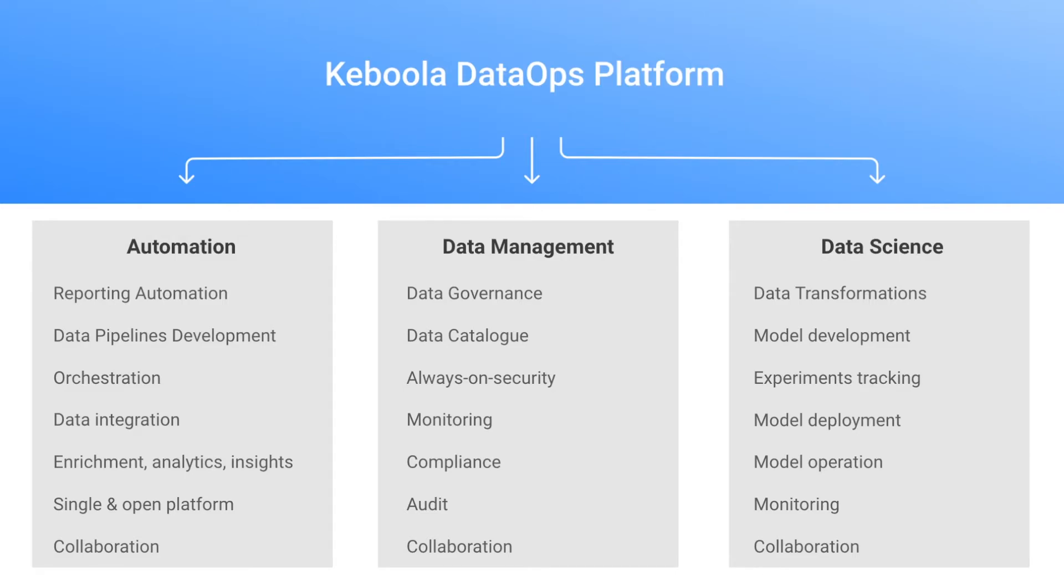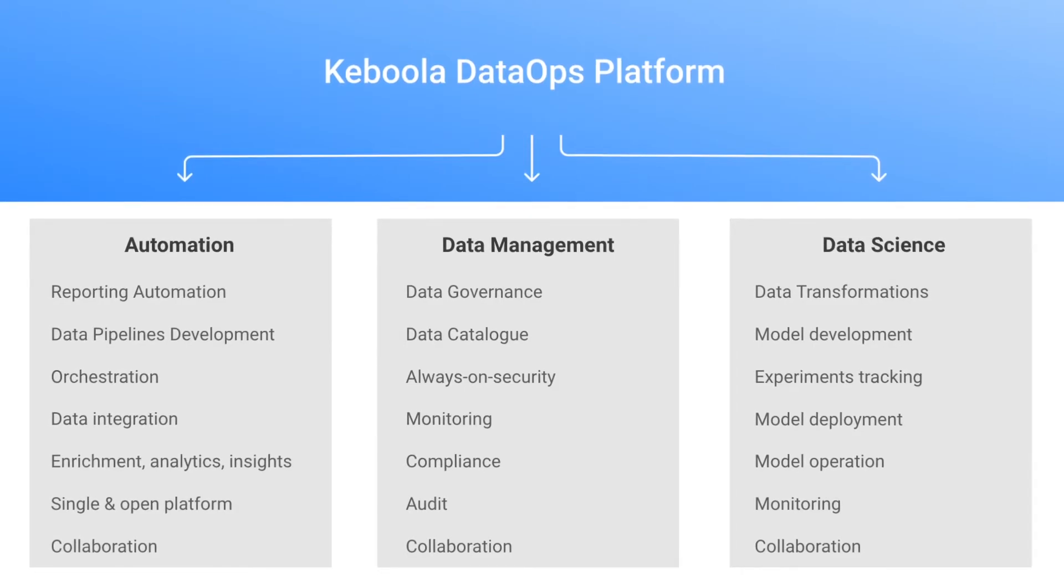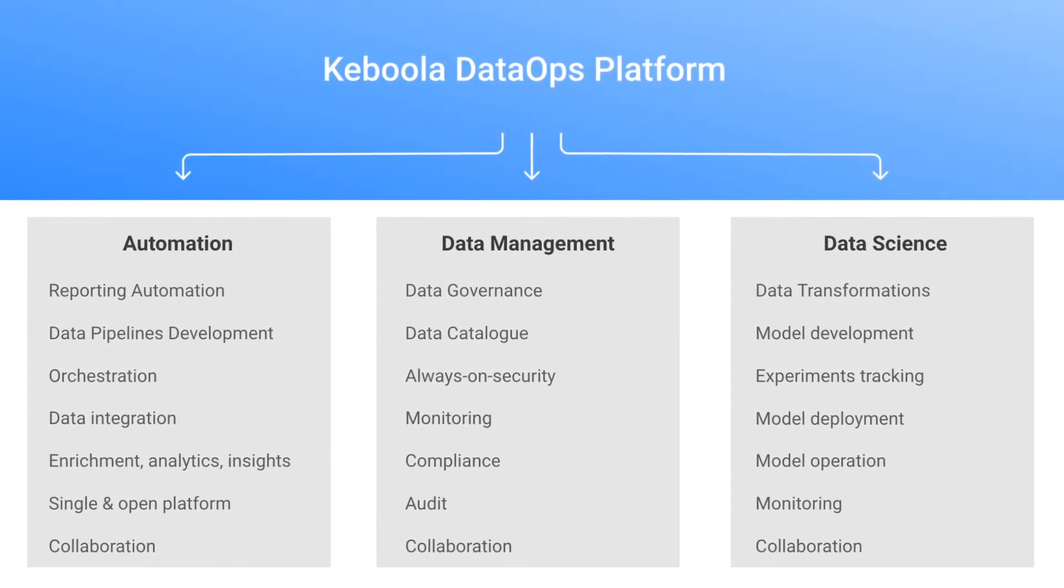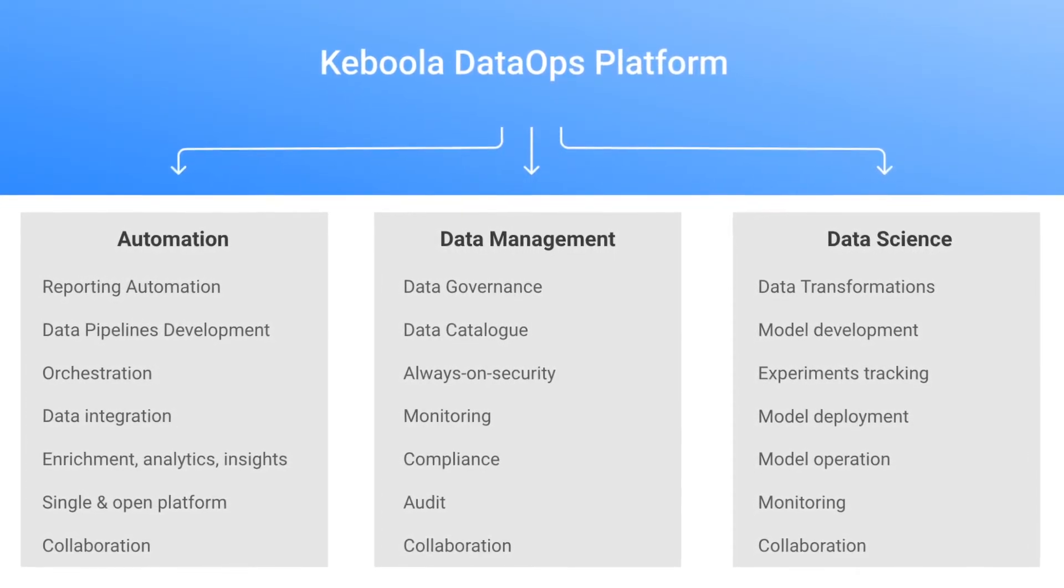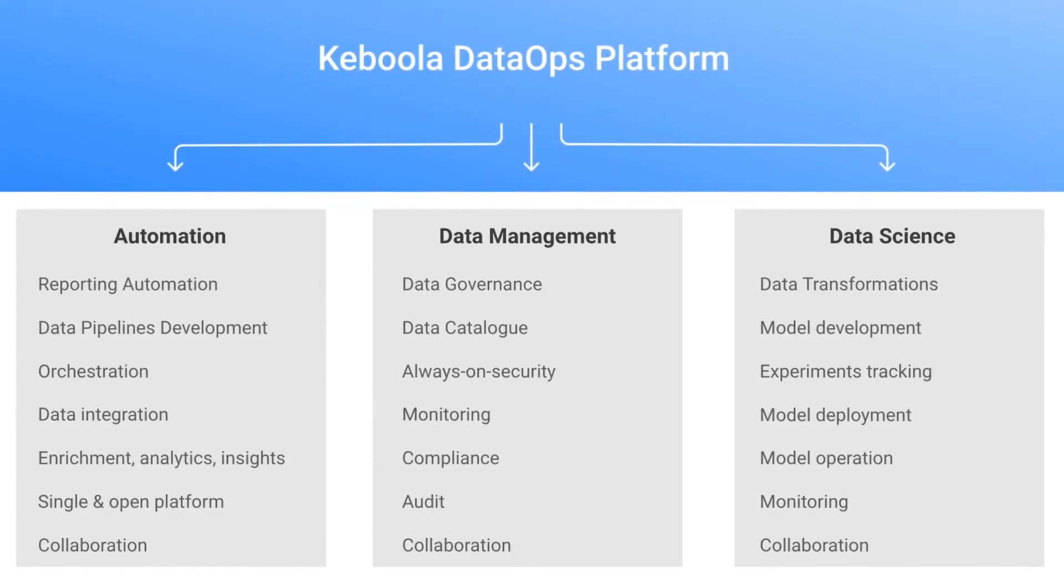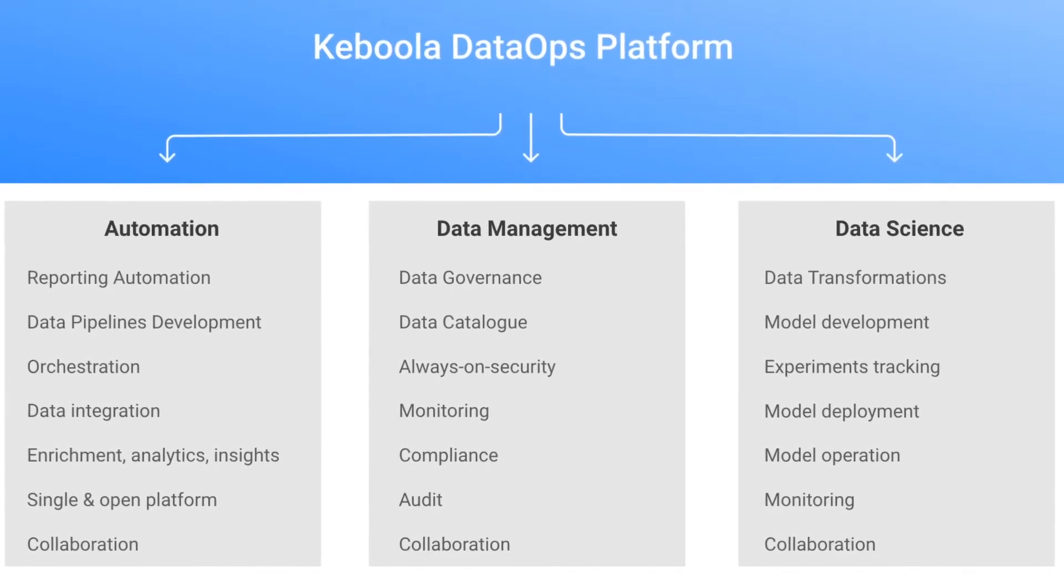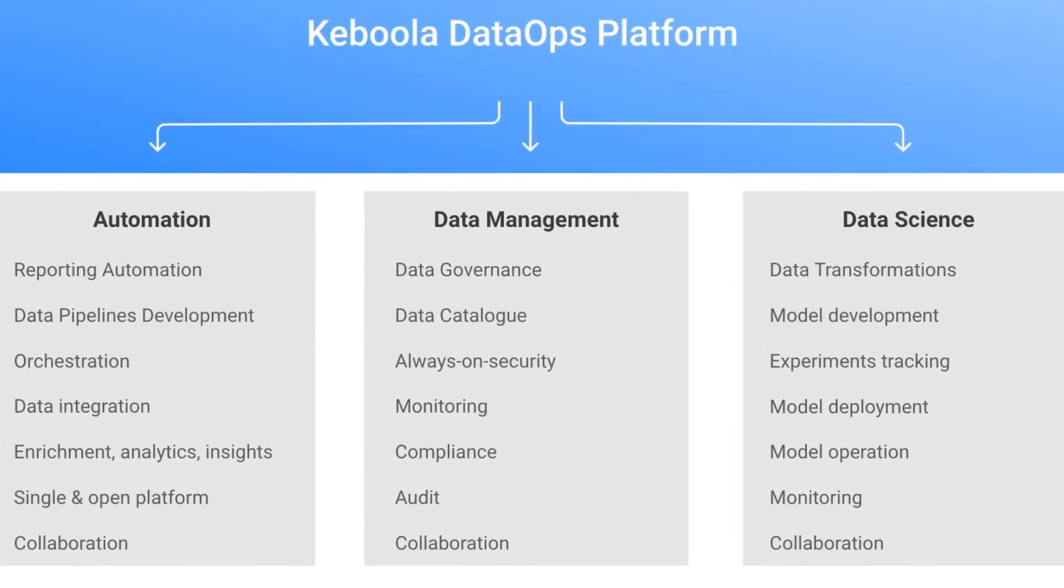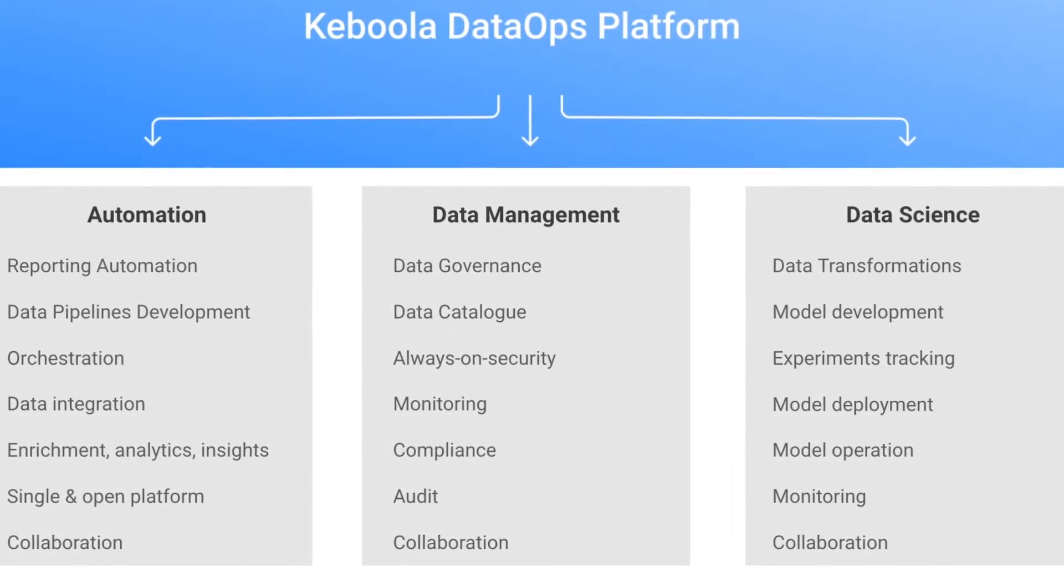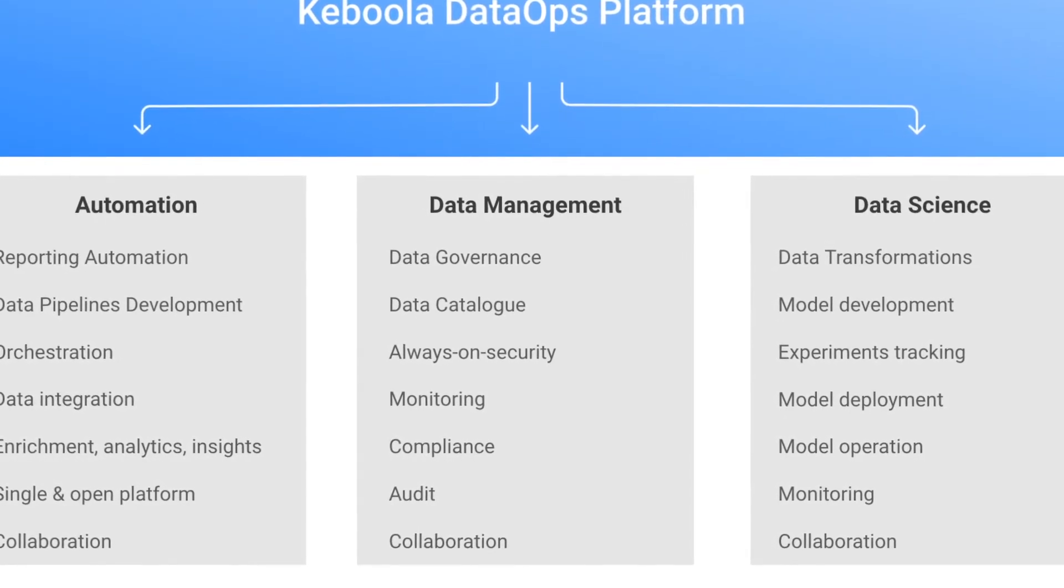Another category of use cases or maybe rather motivations to use Keboola platform is data management. As I mentioned before, Keboola keeps a full track of what is happening inside of the platform by logging every user's activity and keeping strong metadata of every object that is being created inside of the platform.